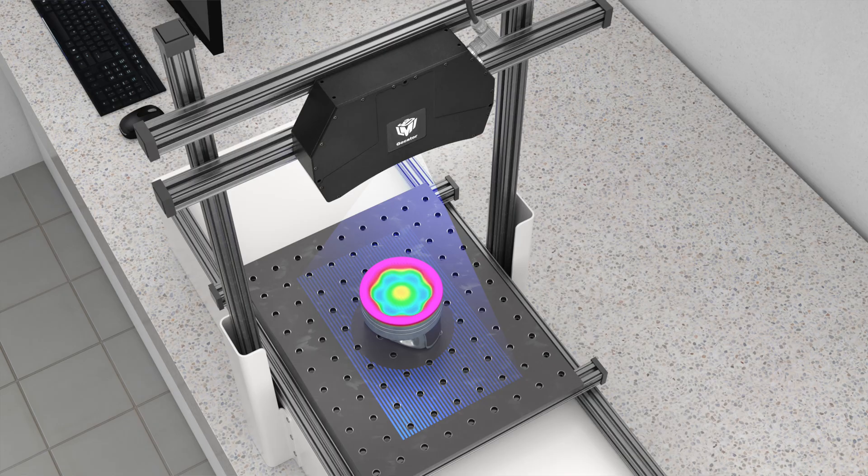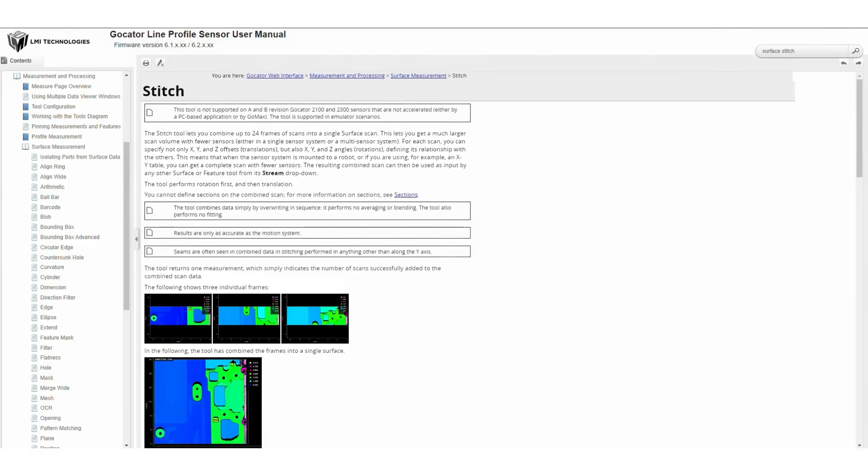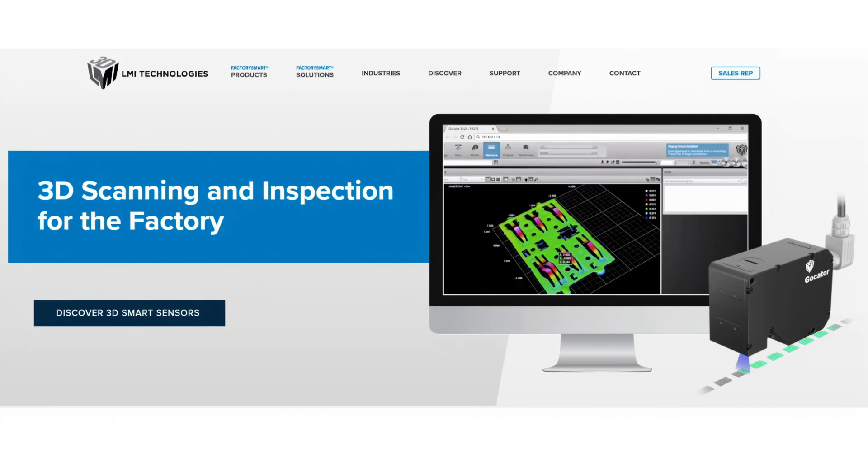For any questions about features not covered in this video, or more information in general, please see our user manual or visit our website at lmi3d.com.